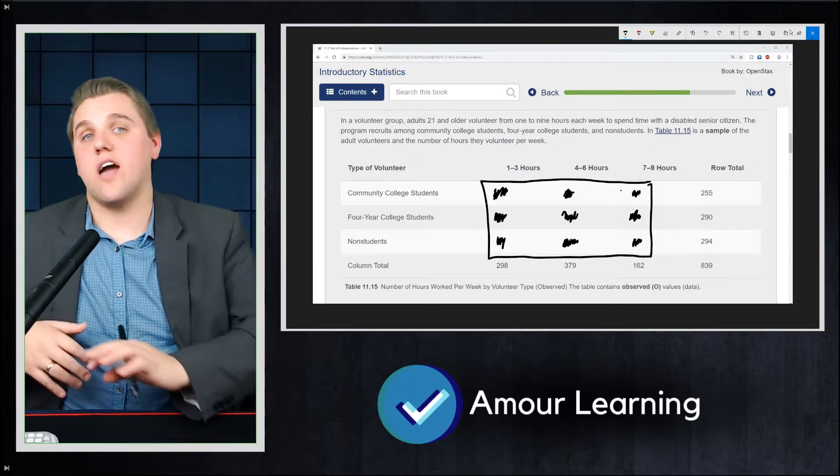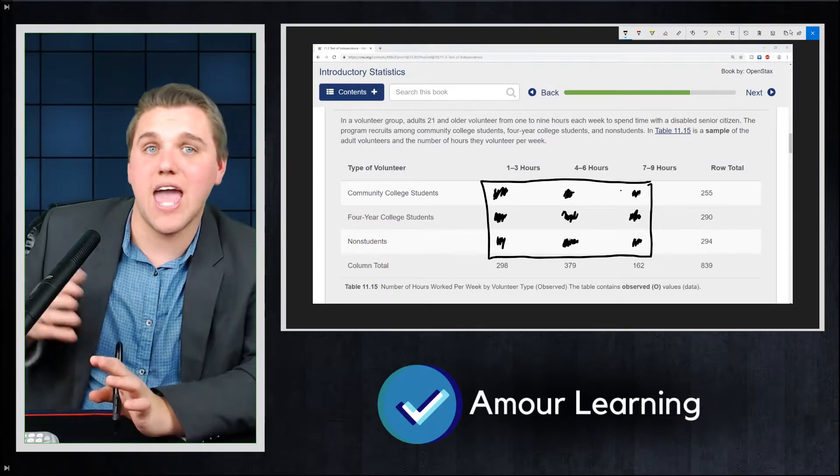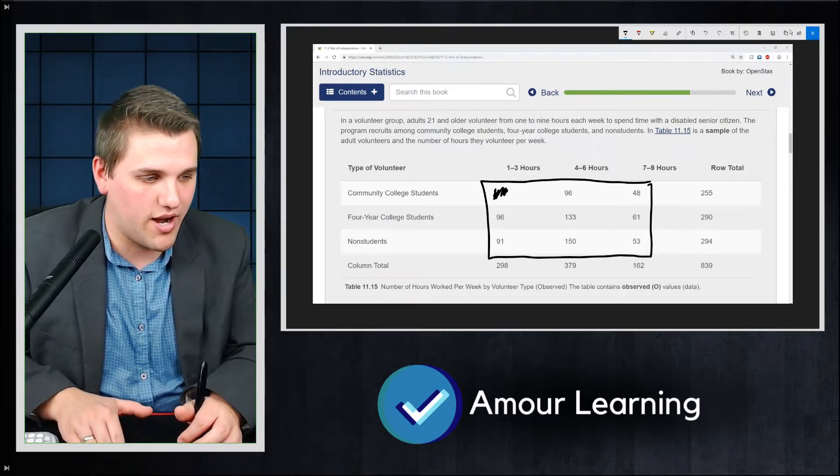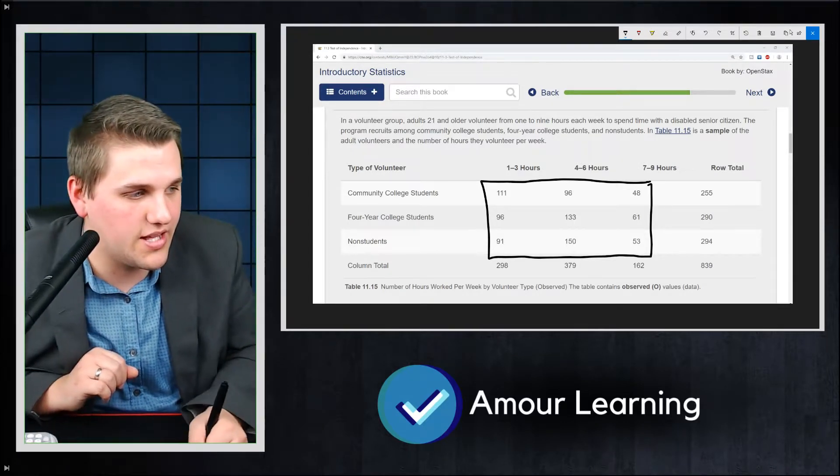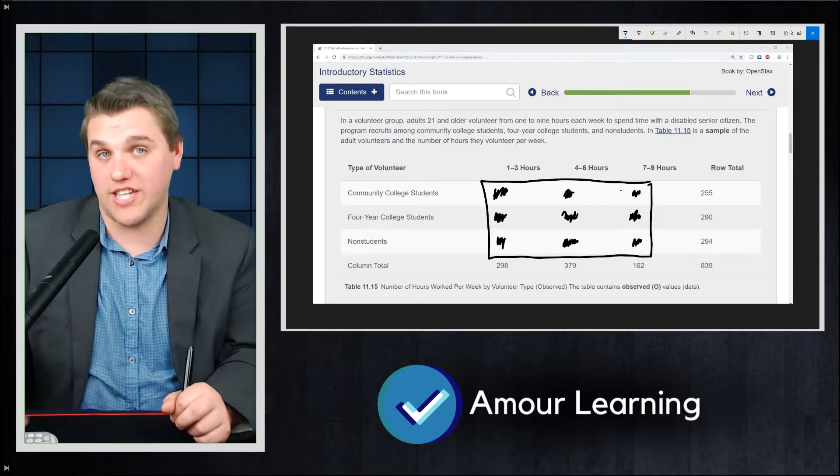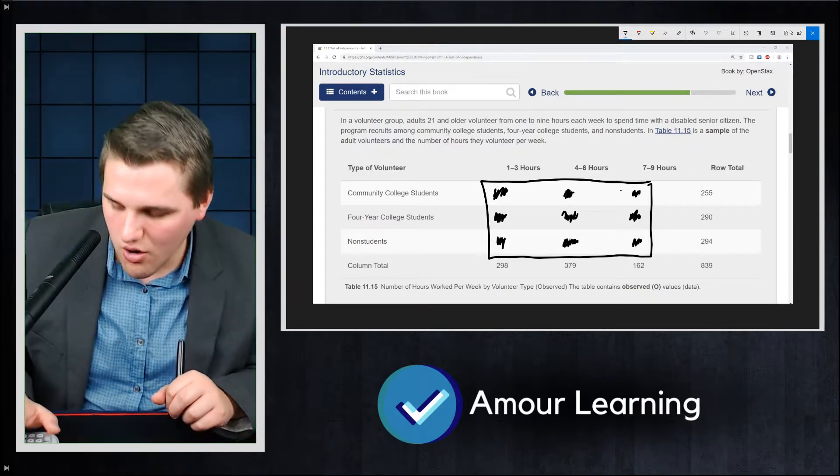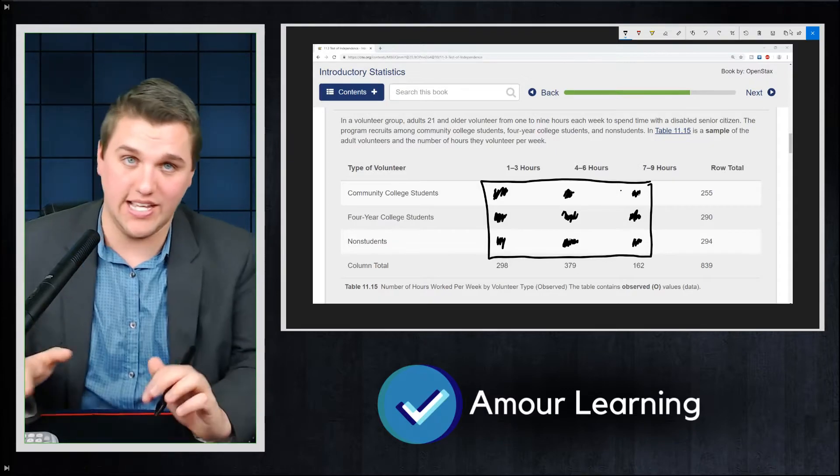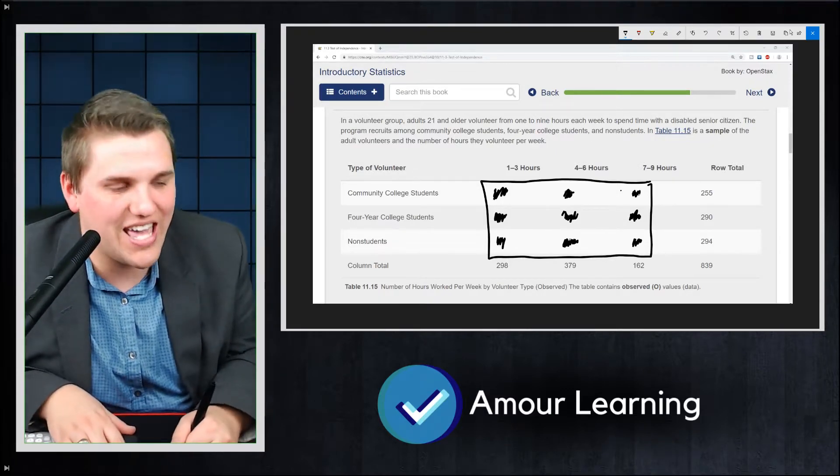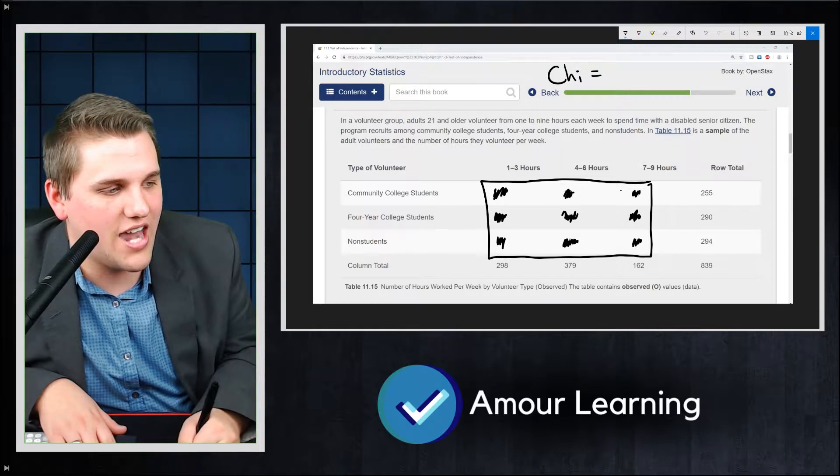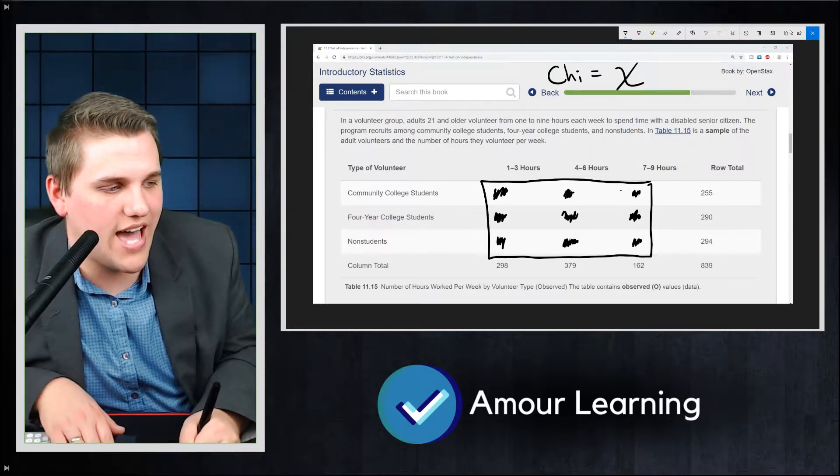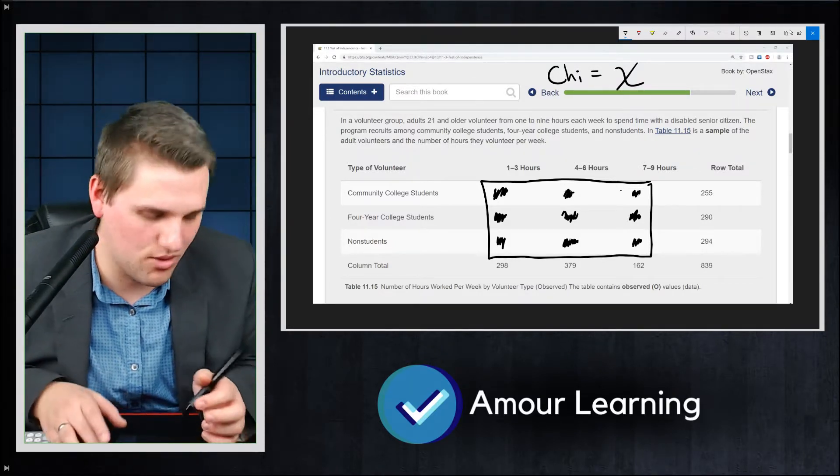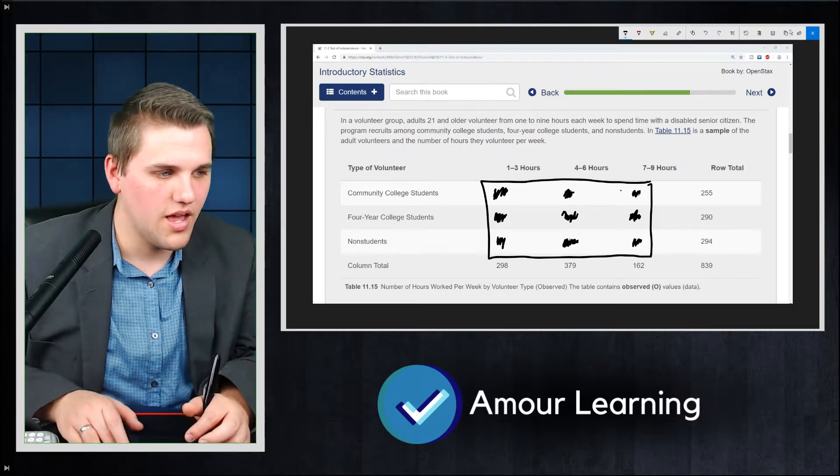All right, so now you have two matrices set up, A and B. A is the actual data, this one right here, and B is the expected matrix that we just calculated. So now we are ready for our actual chi-squared test. Now, it's important to understand that chi is spelled C-H-I, and it's actually a Greek letter that looks something like that. So it looks like a giant capital X, more or less.